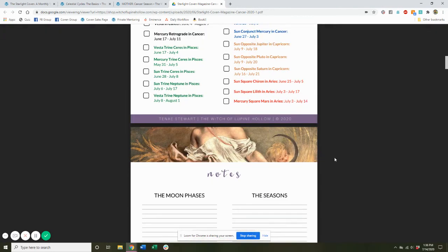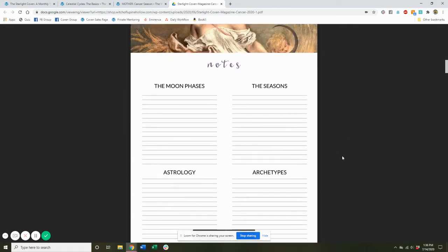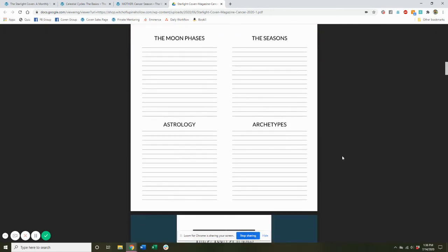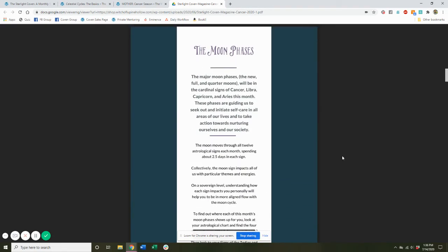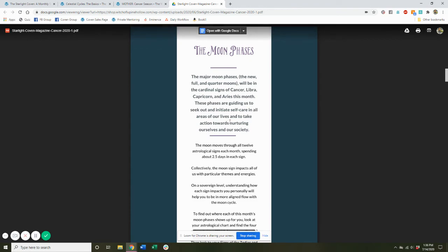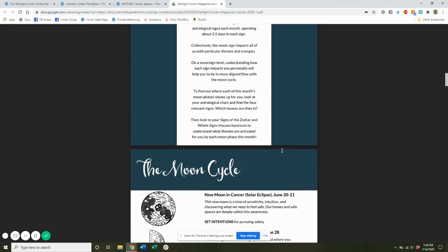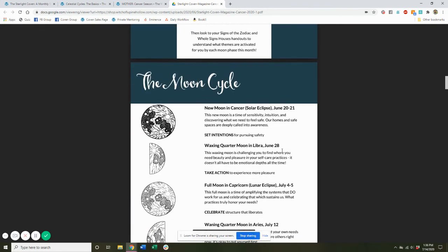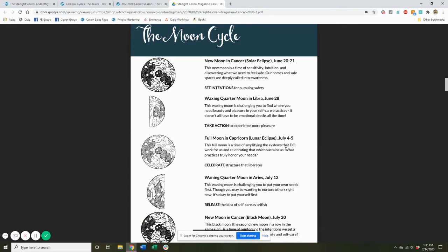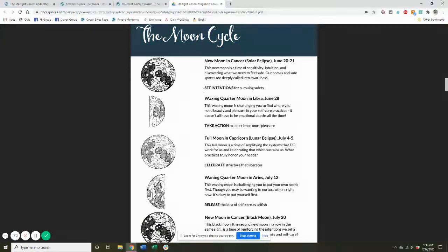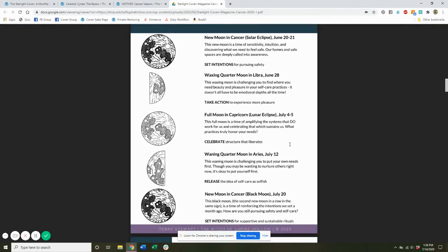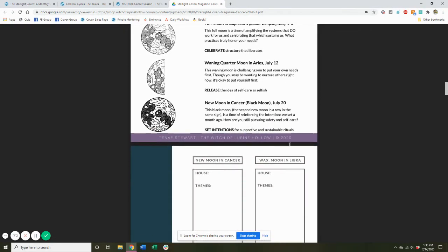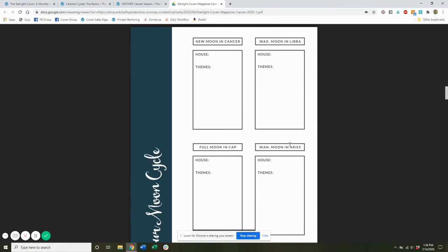There's some additional pages for notes and for integration. There's a section on the moon phases to help you understand the areas of your own chart that will be activated by each moon phase this season. Some information about each of the significant phases and how they're guiding us to set intentions, take action, celebrate, and release this particular month.